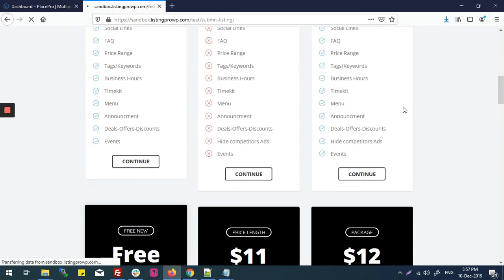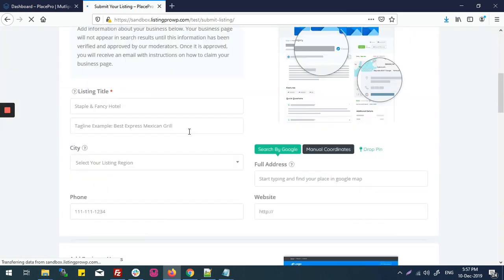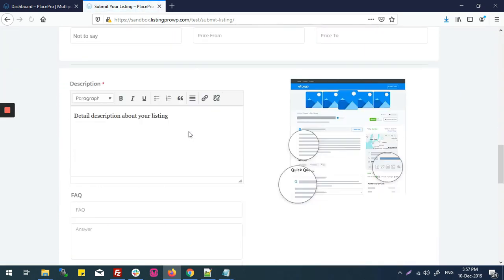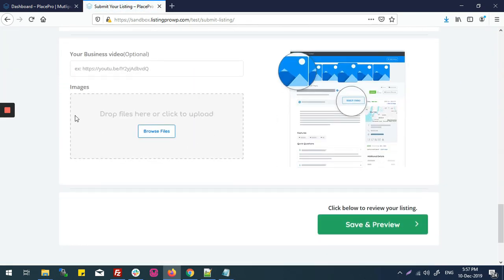After going to the submit listing page, I can't see any option for business logo or for enabling business logo theme option.